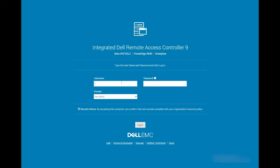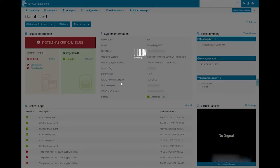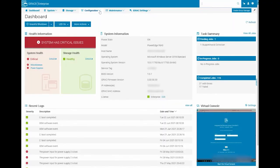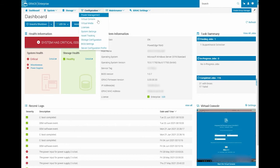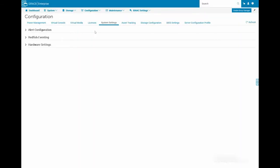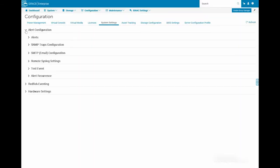To generate the test alert, log in to the iDRAC homepage using your credentials. Go to Configuration, click System Settings from the drop-down list, and expand Alert Configuration.